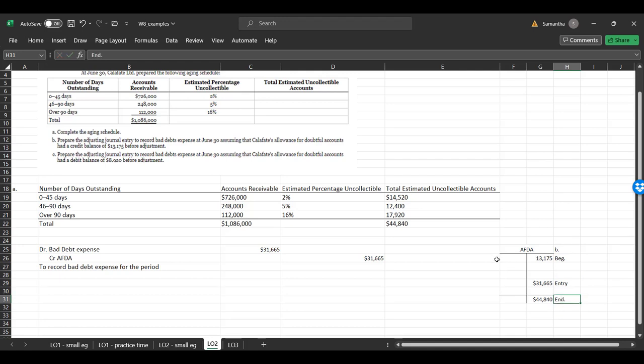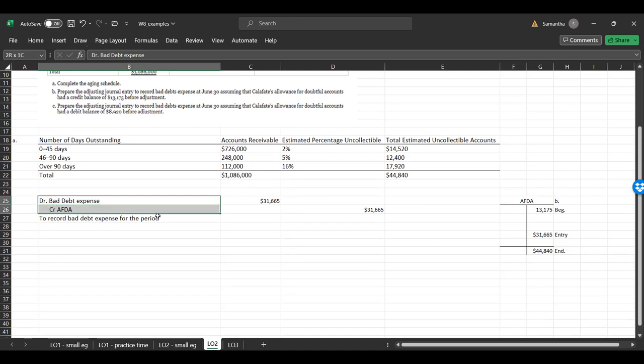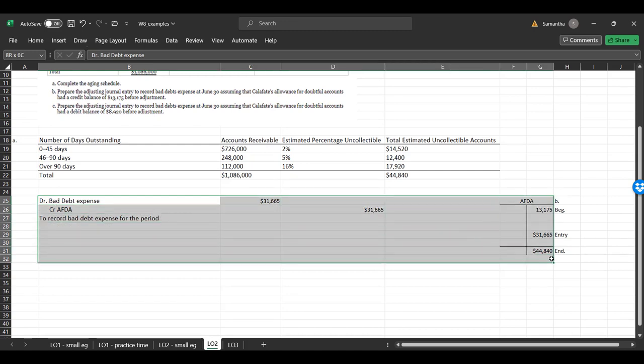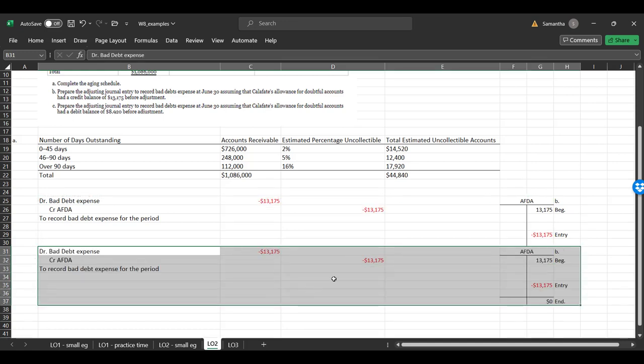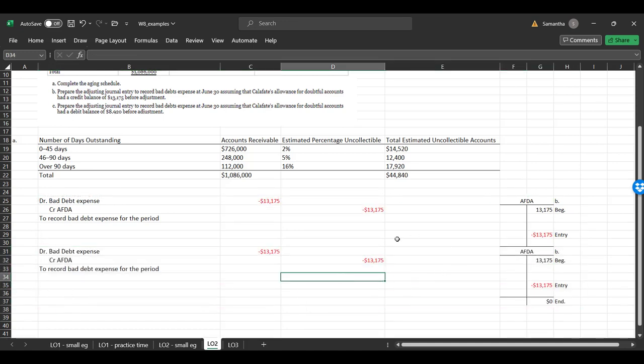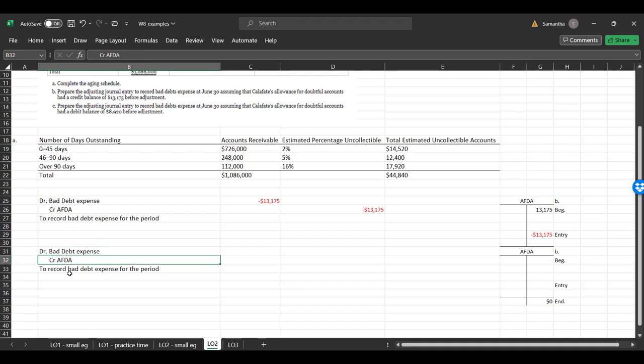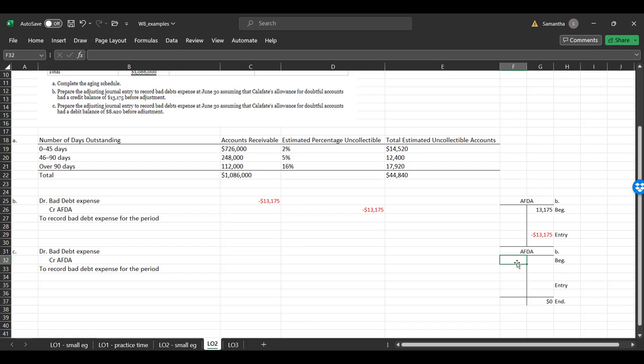What happens in part C? Let's do this one more time, except let us look at C. Okay, I'm going to be lazy. Let's just copy paste this over and let's see how this is different. So at the June 30th, assuming that they had an AFDA of a debit balance of 89.20 prior to adjustment. Interesting. So instead of a credit, it was a debit. And shoot, I just realized that that messed up everything here. So let me pause this.